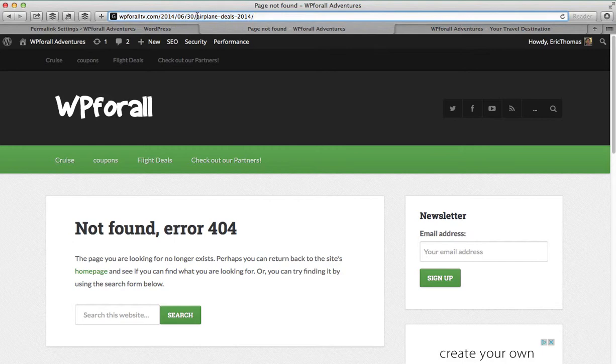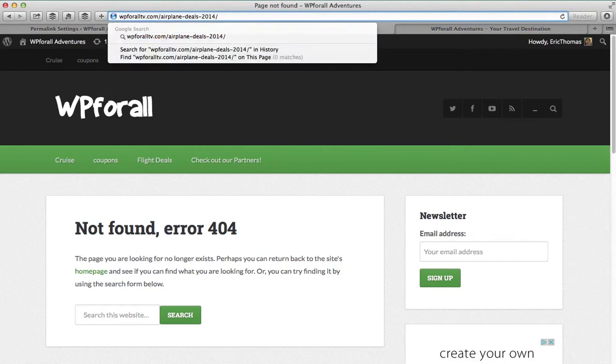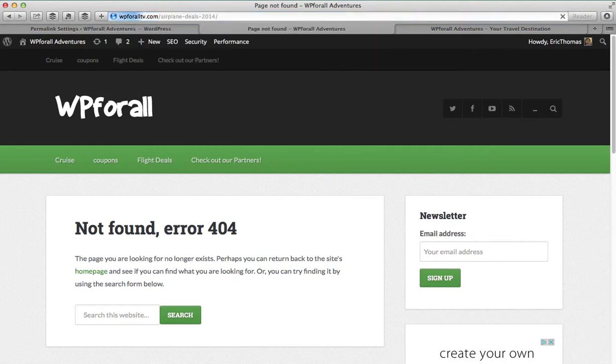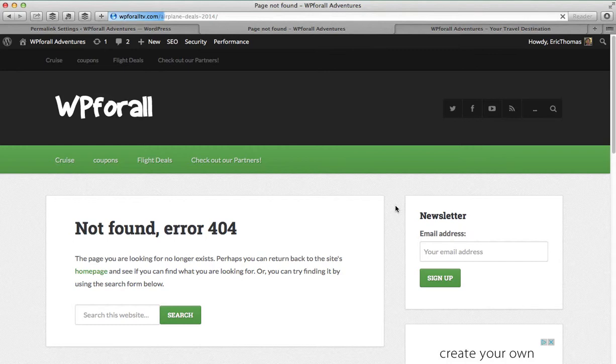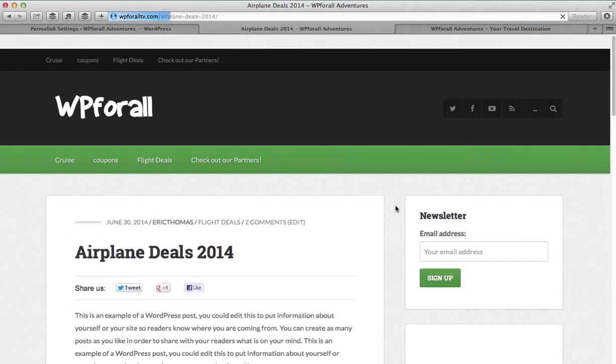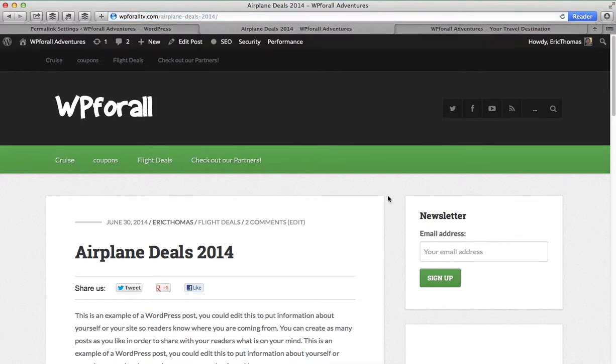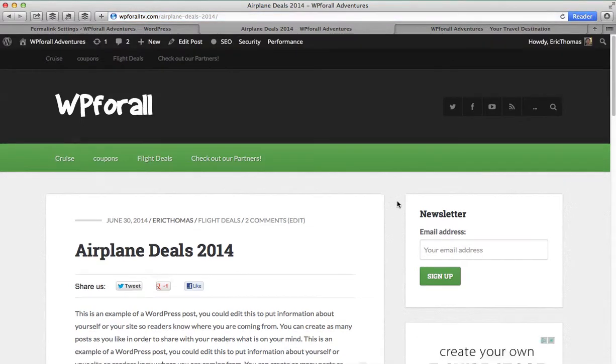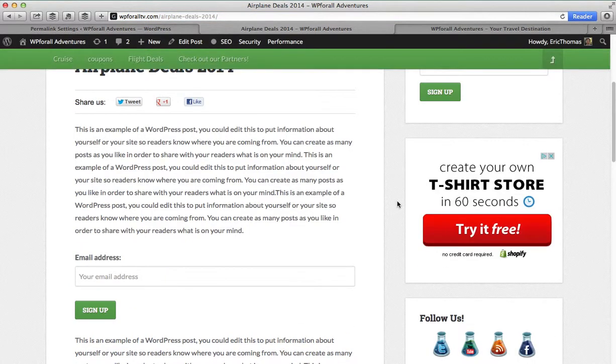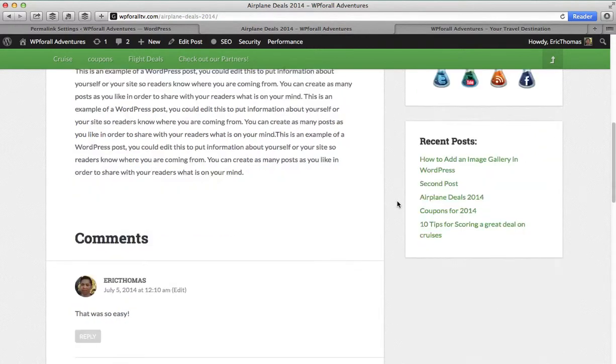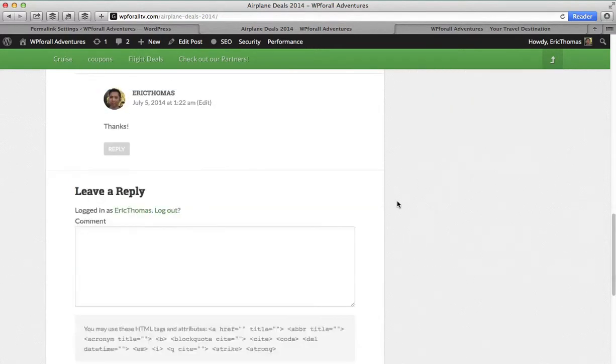So that you don't come to this 404 error in the future if you ever link to something. If we remove the date because that's what our settings said, it was just the post name. We should, in fact, be able to see the website. We should be able to see it in theory. We'll see if it actually shows up. So yeah, we see that the airplane deals 2014 post that I will show you how to make in the future is actually right here.